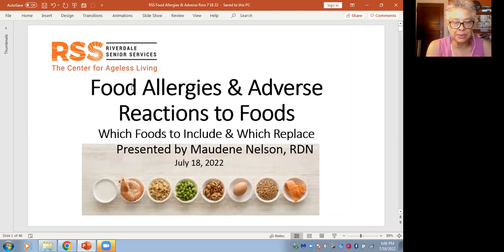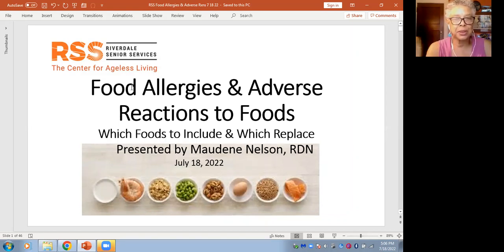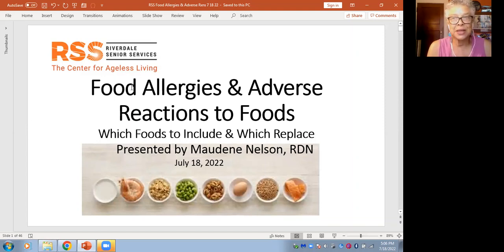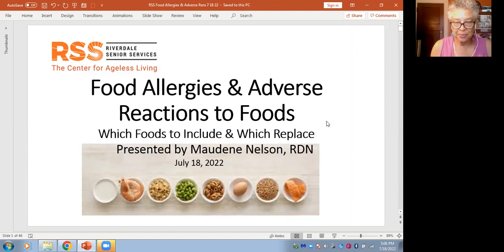I hope to dot it with a little bit of the science of how the definitions are formed, but I don't want to bore anybody. We have enough excitement and drama right now with thunder and lightning. So it's kind of a matter of which foods to include and which to replace.